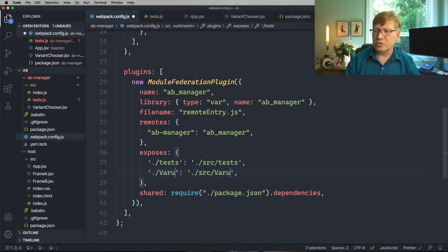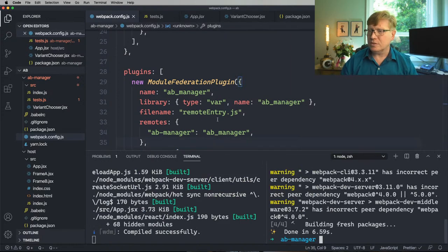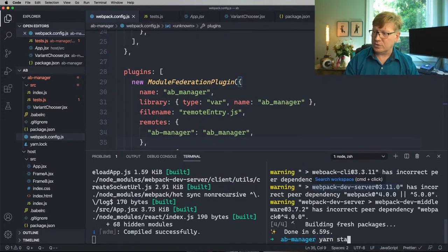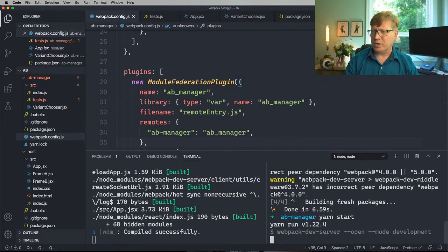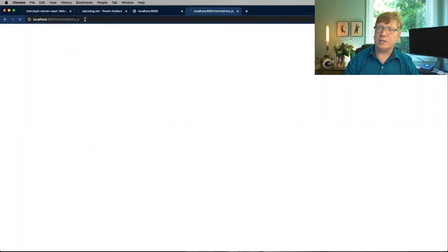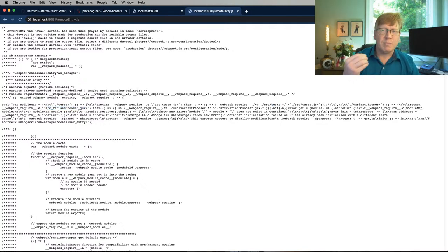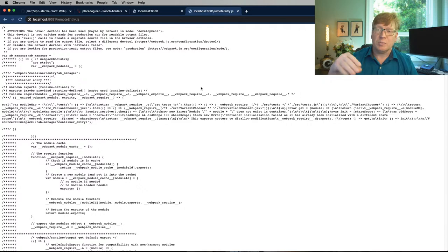So that's all we need to expose the AB Manager — variant chooser and tests. Let's yarn start. We don't have a UI, but looking pretty good. As you can see, there's a module map in there — it's got our Variant Chooser and the tests. This is basically the manifest of what would go out to the client. In production mode this will be minified.